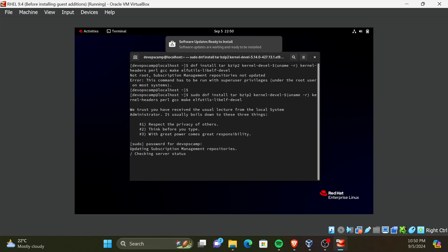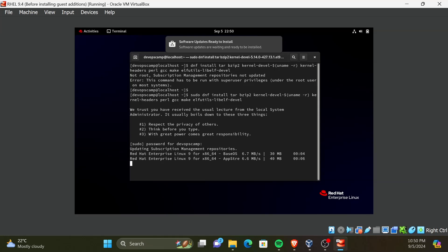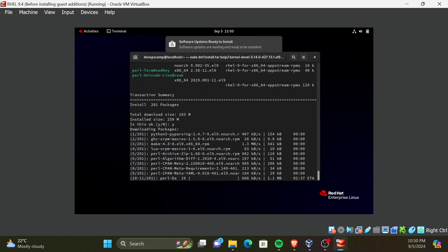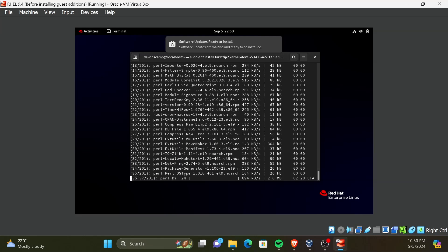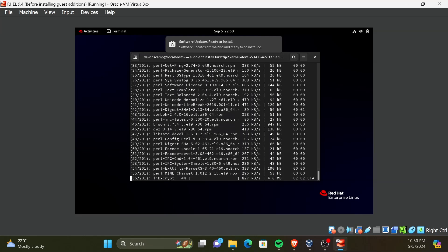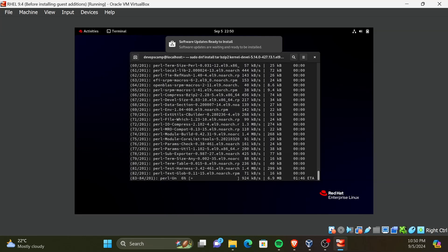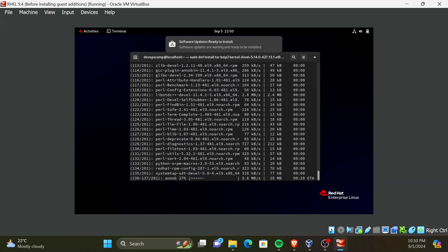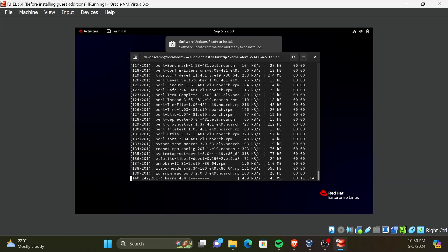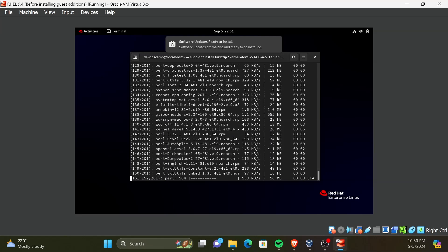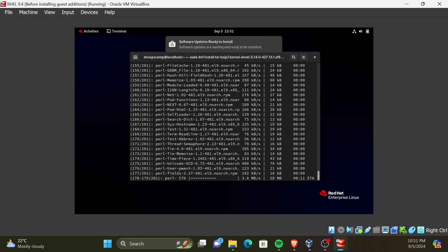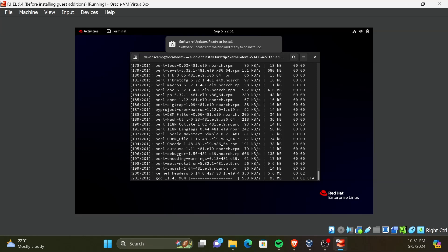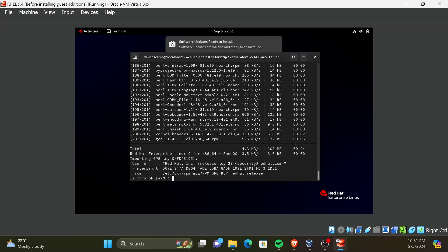And it will start the downloading of packages. To confirm downloading, type Y and press enter. Another two prompts will be there. Type Y and press enter to continue installation.